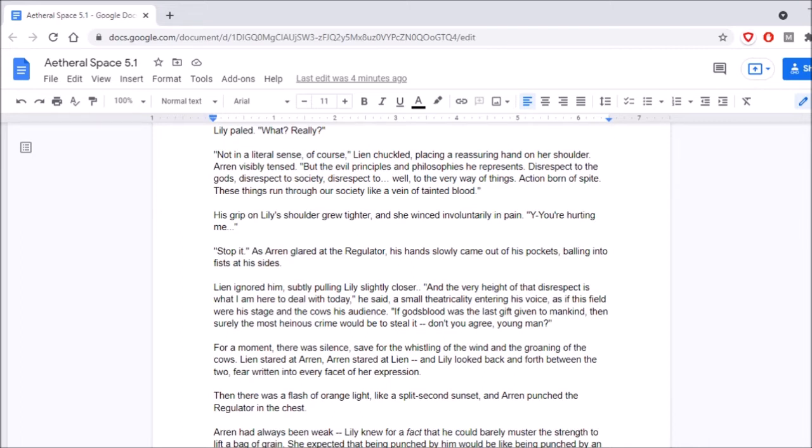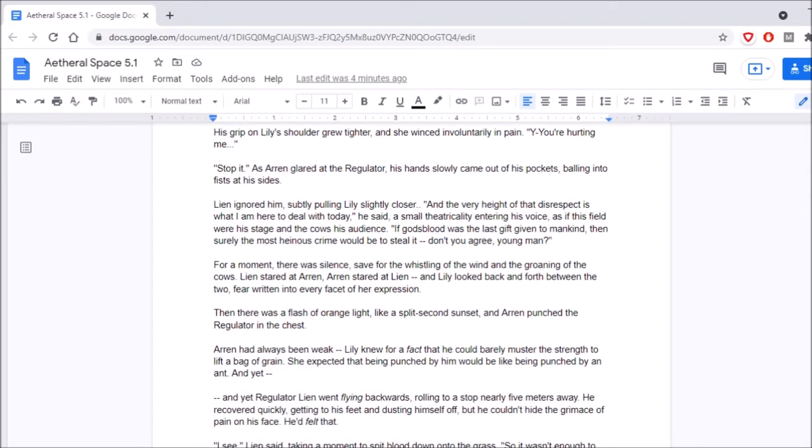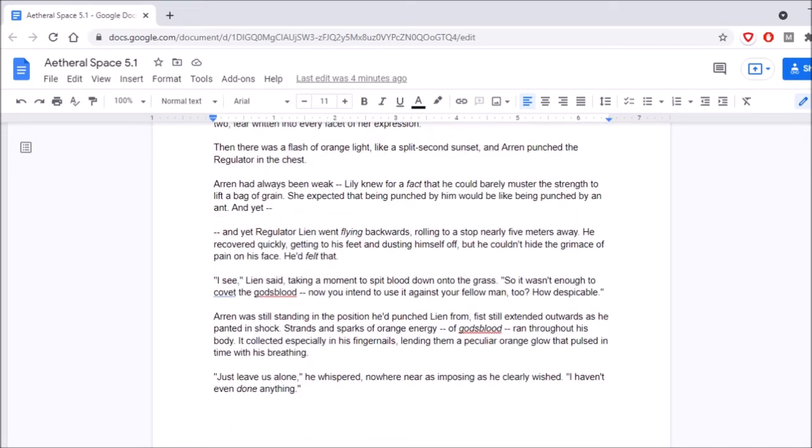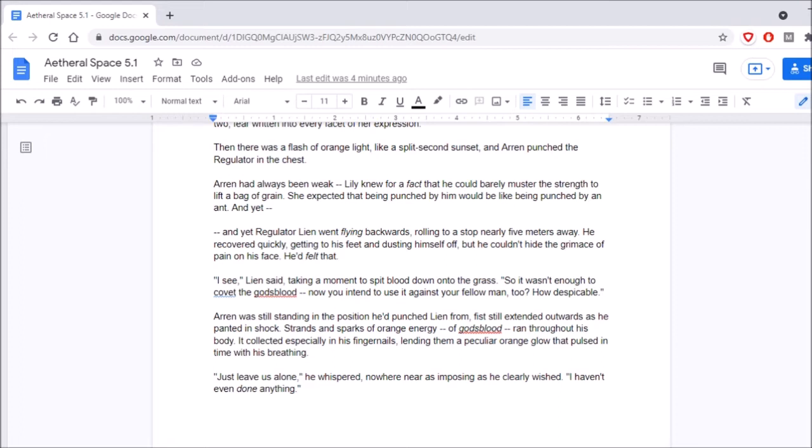For a moment there was silence, save for the whistling of the wind and the groaning of the cows. Lien stared at Aaron, Aaron stared at Lien, and Lily looked back and forth between the two, fear written into every facet of her expression. Then there was a flash of orange light, like a split-second sunset, and Aaron punched the regulator in the chest. Aaron had always been weak. Lily knew for a fact that he could barely muster the strength to lift a bag of grain. She expected that being punched by him would be like being punched by an ant. And yet, regulator Lien went flying backwards, rolling to a stop nearly five meters away. He recovered quickly, getting to his feet and dusting himself off, but he couldn't have the grimace of pain on his face. He'd felt that, oh, is God's blood aether? Or is it like aether-boosting juice?